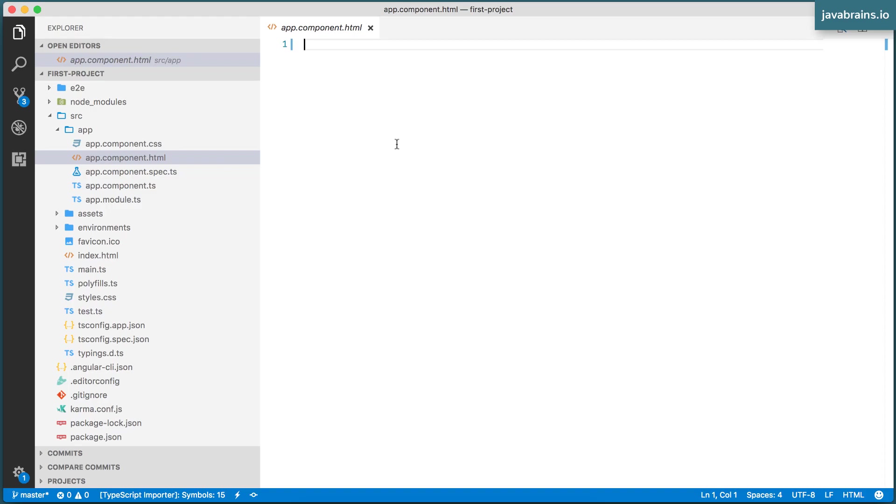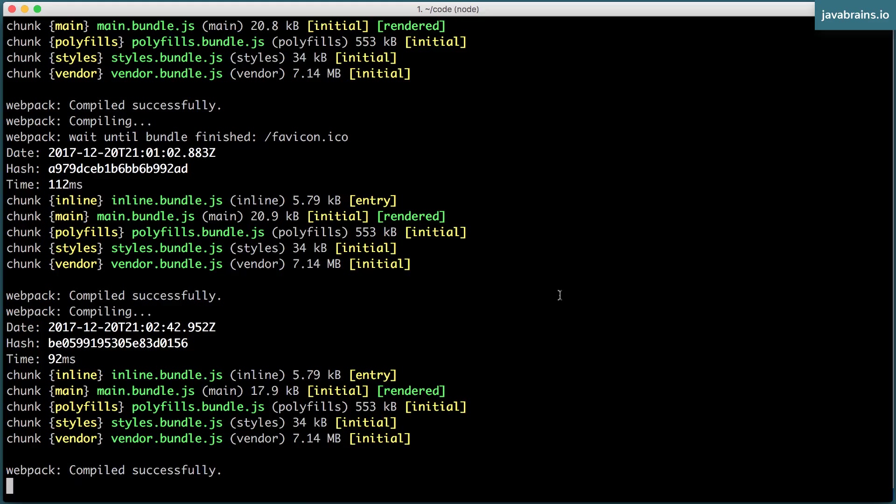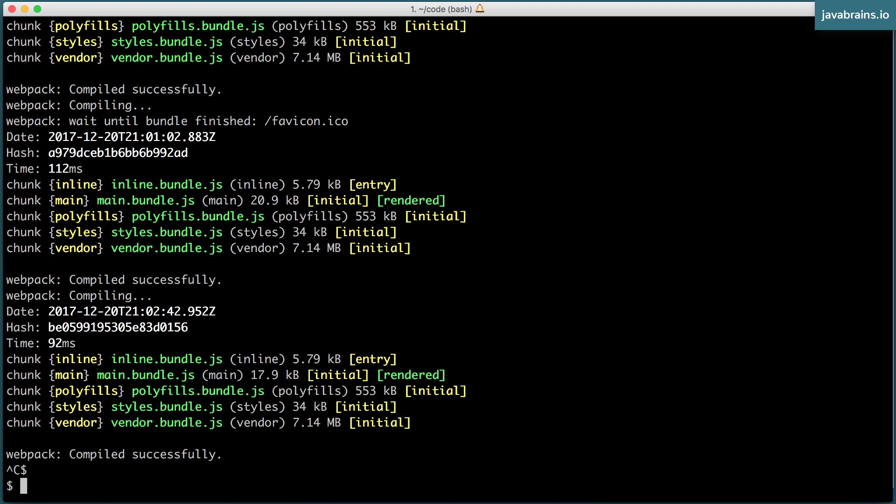So I'm going to go to the command prompt and kill the ng serve that's running over here, and run a new command to create a new component.